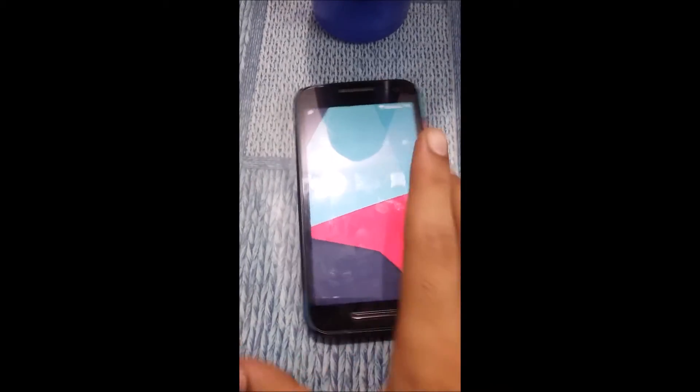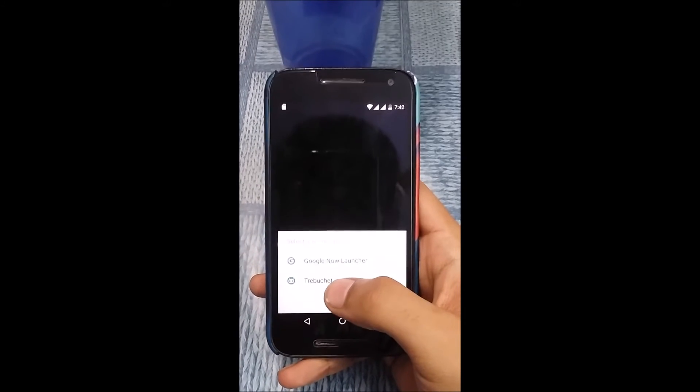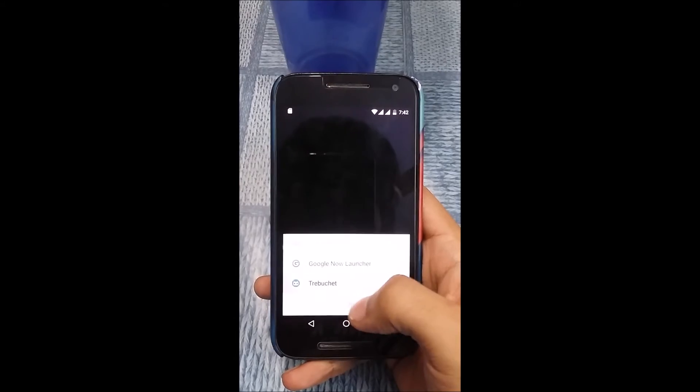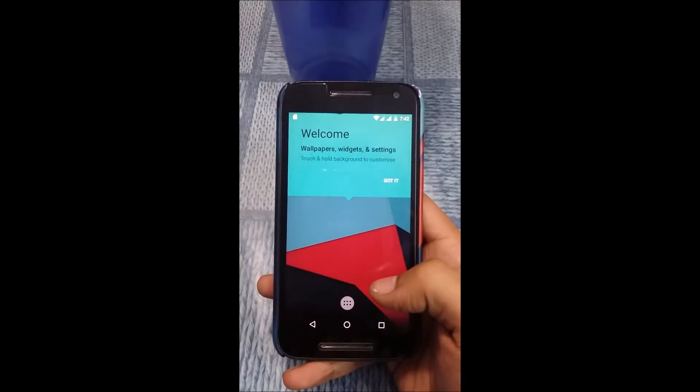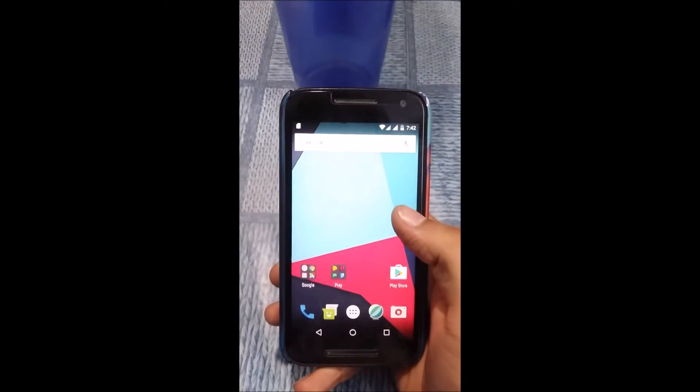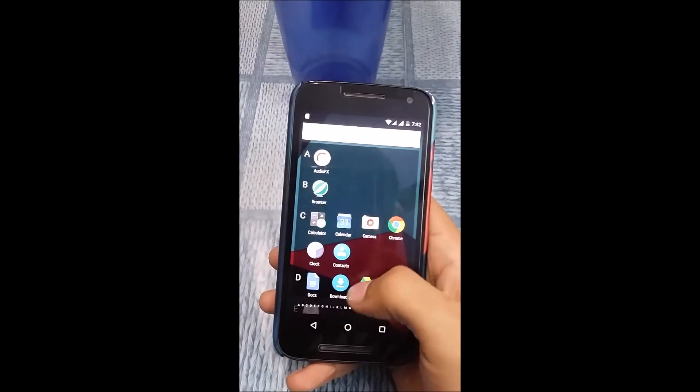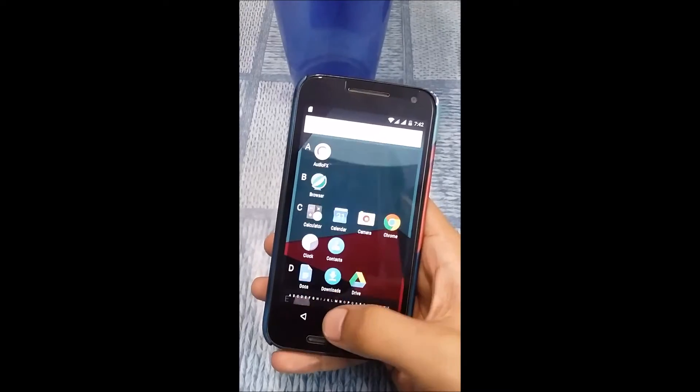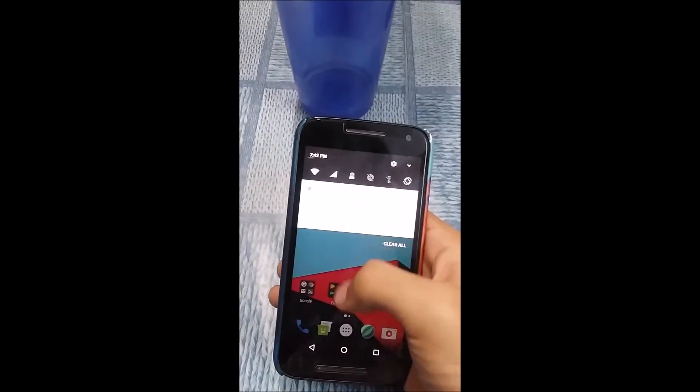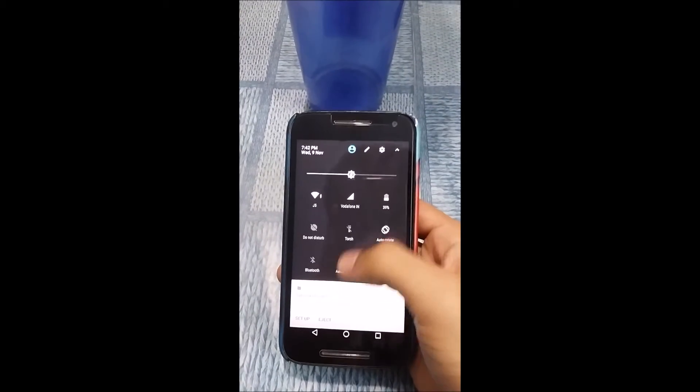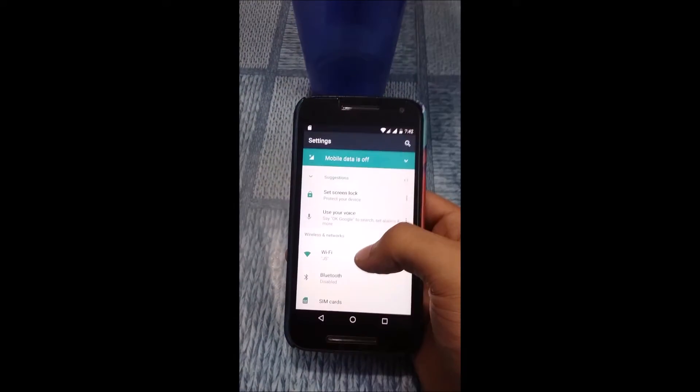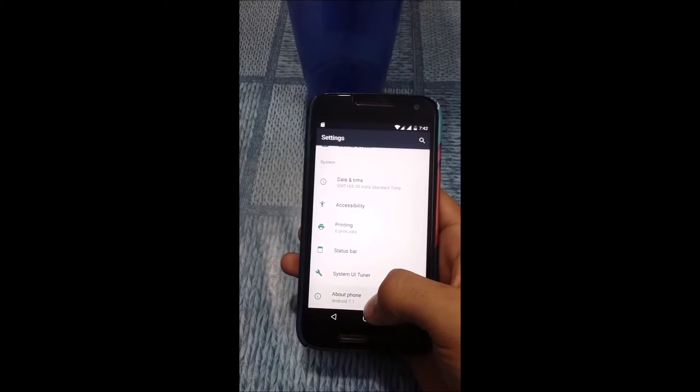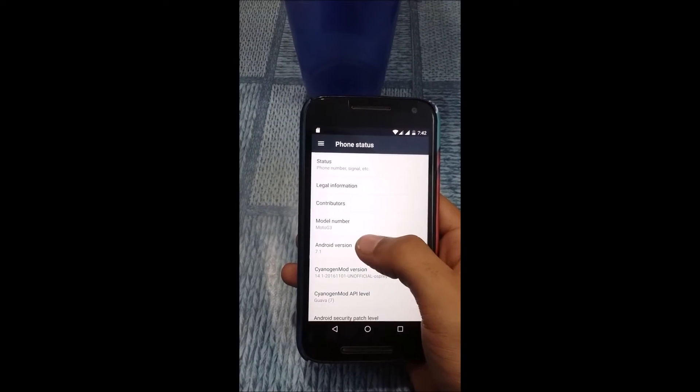So finally we are up and running guys. That was quite difficult to get past that. Let me go to Contribution. Here is the Android 7.1 Nougat on the Moto G 2015. You can see the animation. Let me jump on the Settings, About Phone, and Android version.